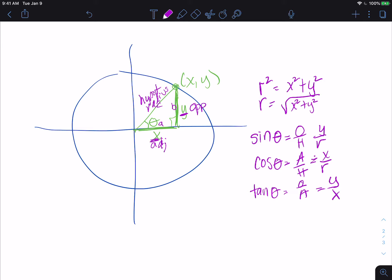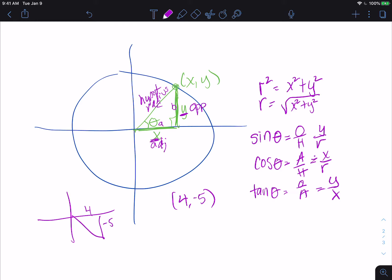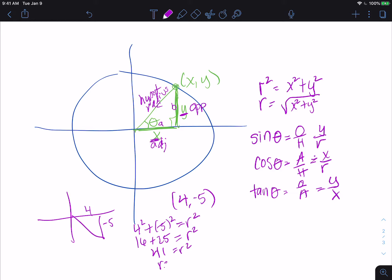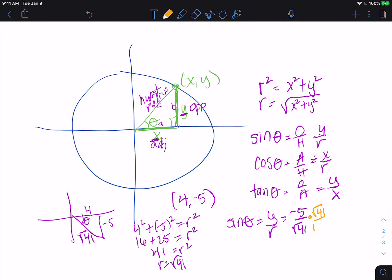So we end up having these formulas we can use. If I give you the point (4, negative 5), we know the radius would be: 4 squared plus negative 5 squared equals r squared, so 16 plus 25 equals r squared, which gives us 41 equals r squared. So r is the square root of 41. Then if we wanted to find sine, cosine, or tangent, we could do sine of theta equals y over r. The y value is negative 5 and the radius is root 41. Rationalizing, you get negative 5 root 41 over 41.